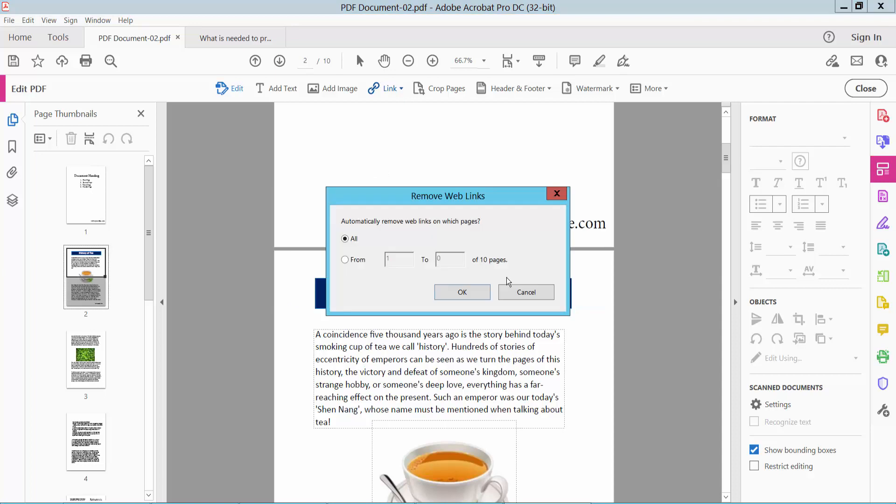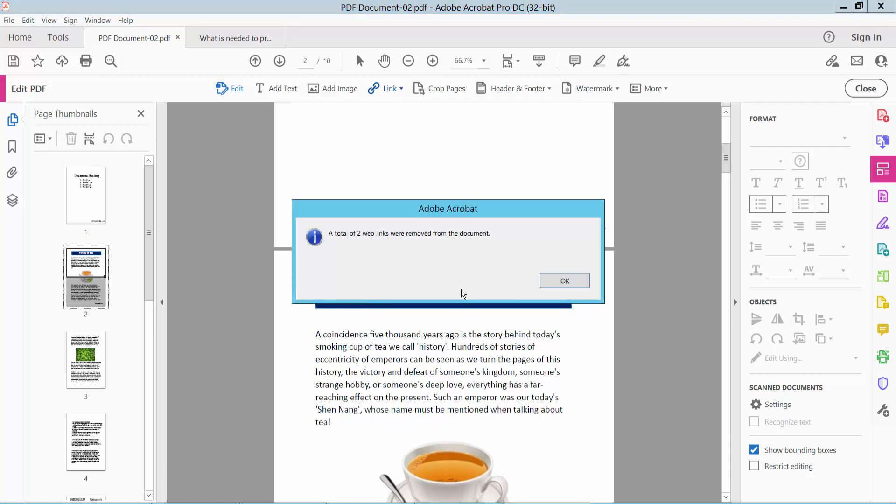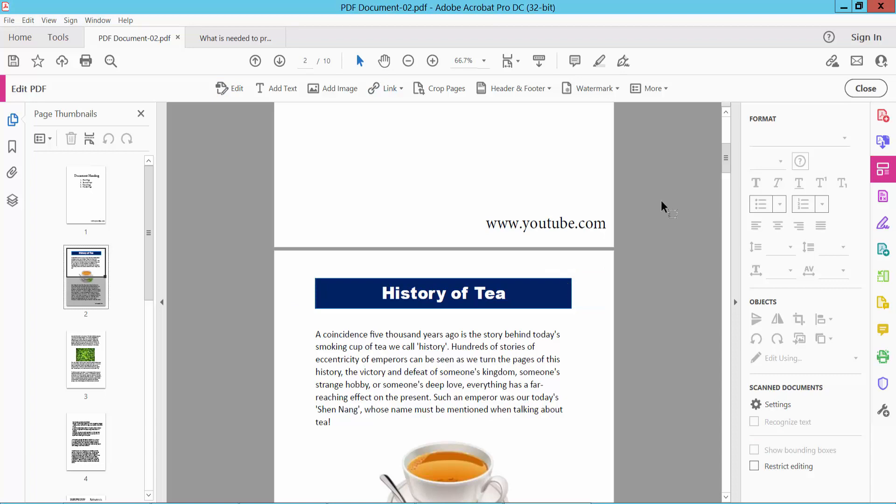Select Yes. Here you can select a specific page or choose all. Now select OK and close.